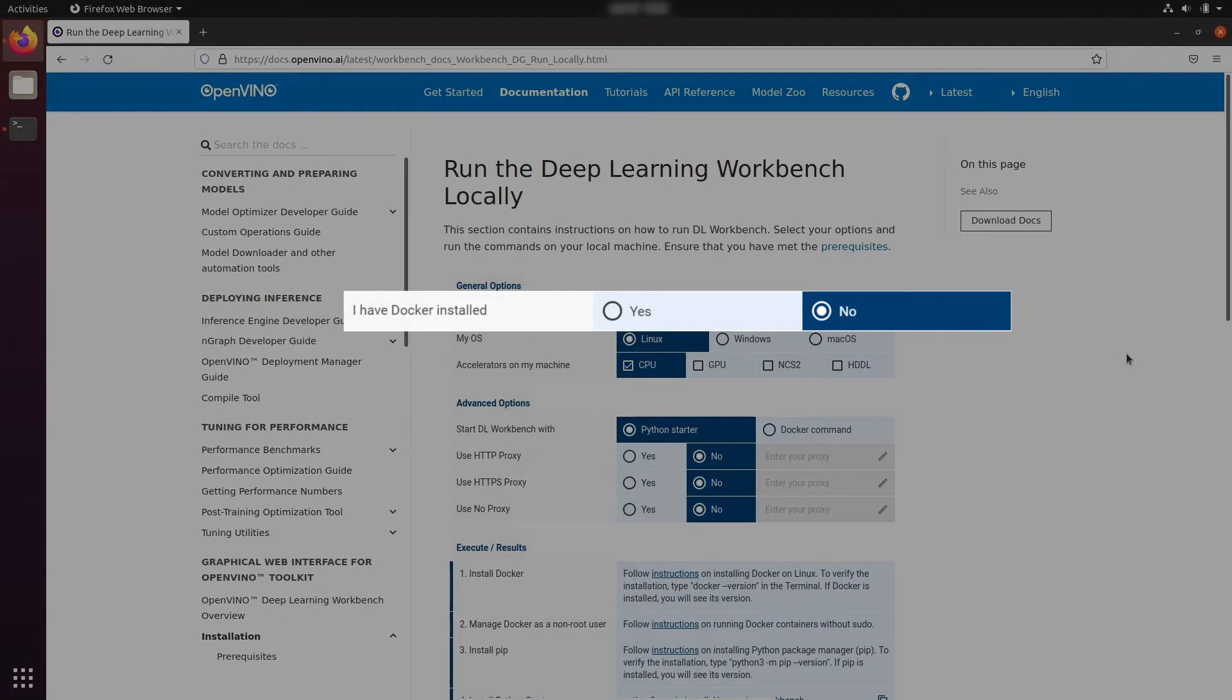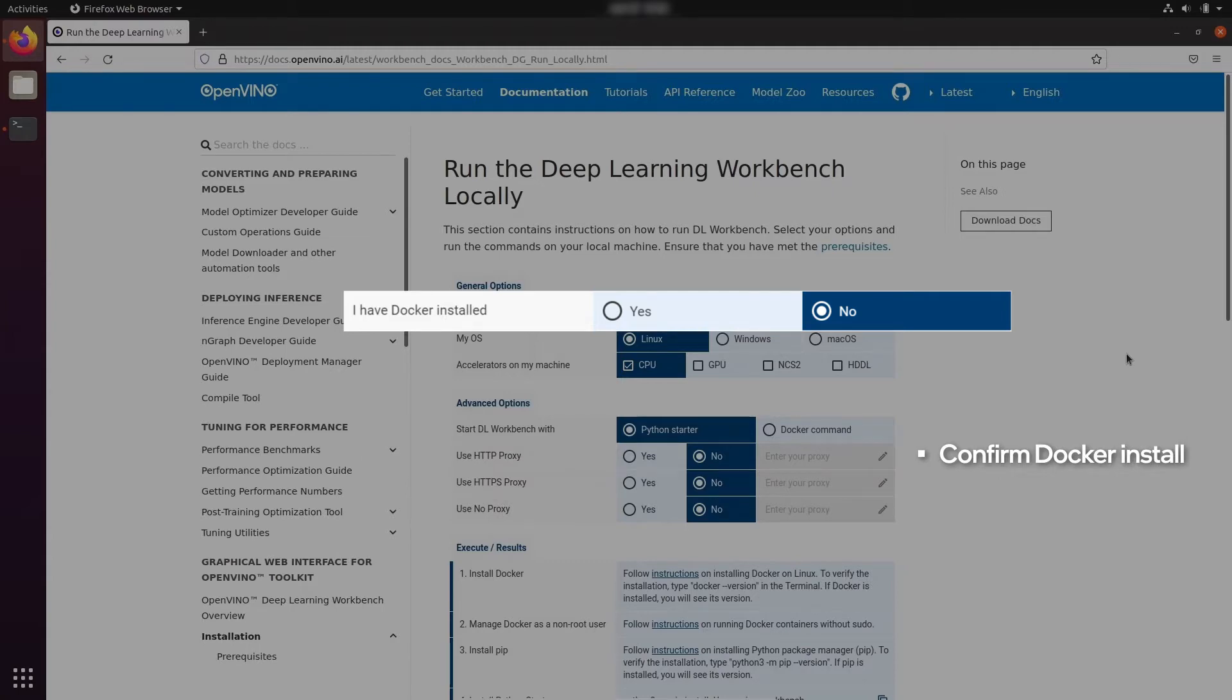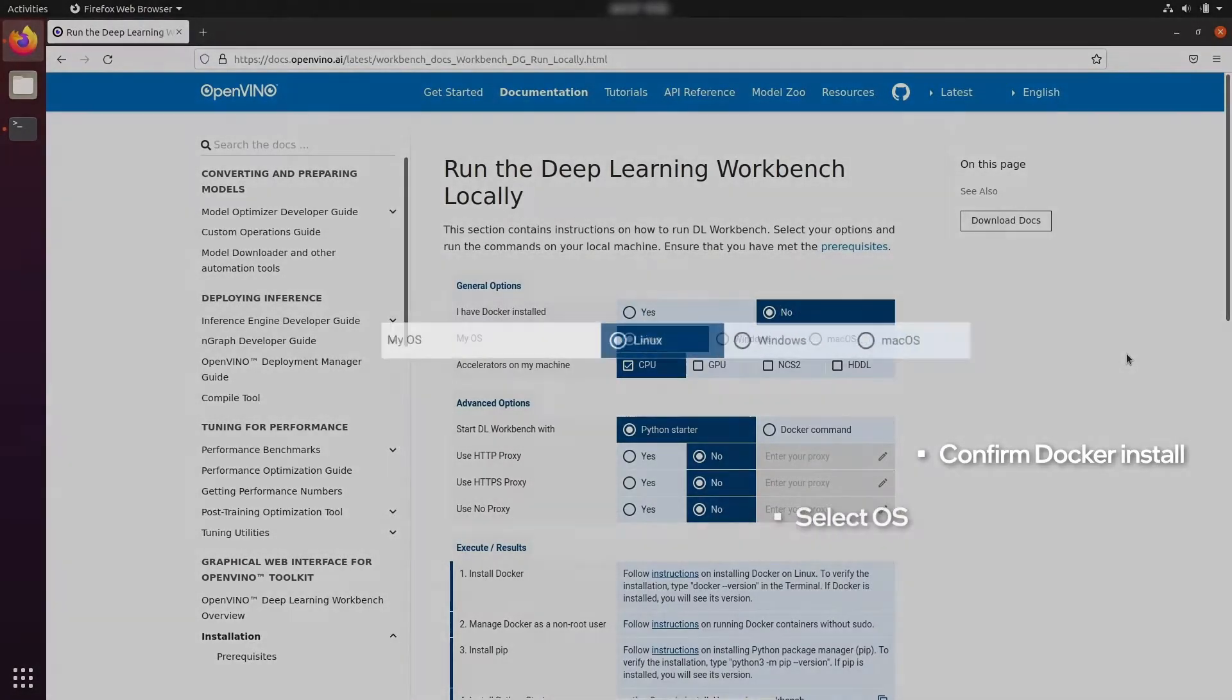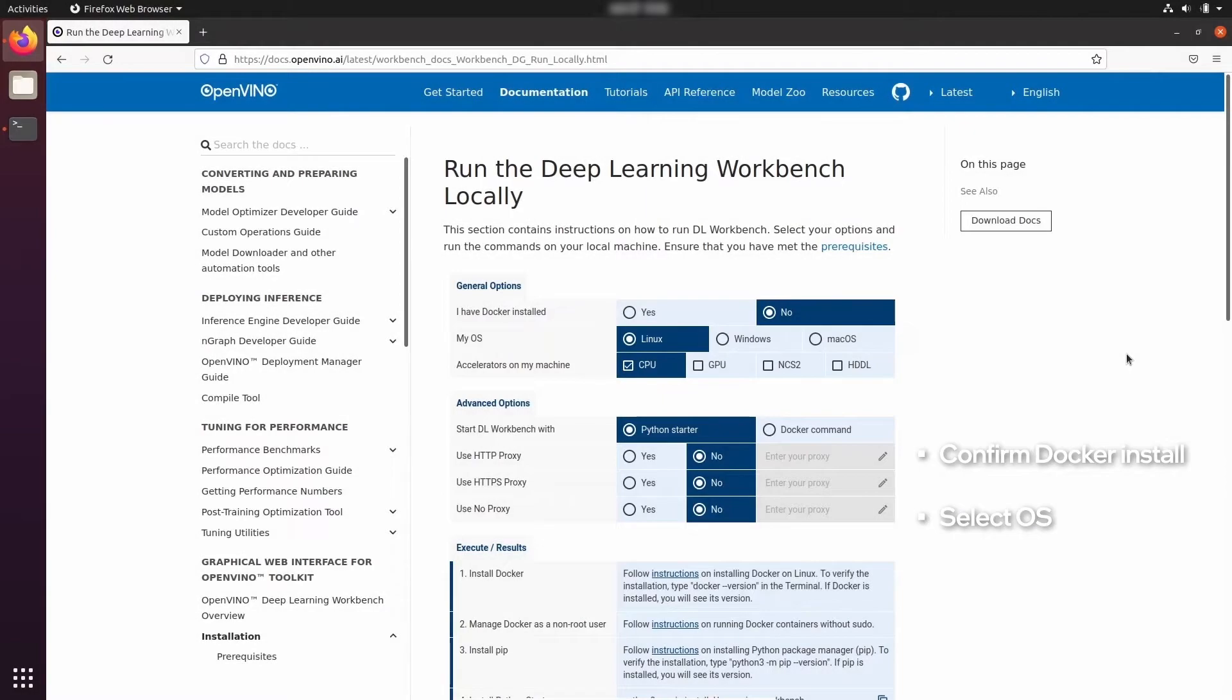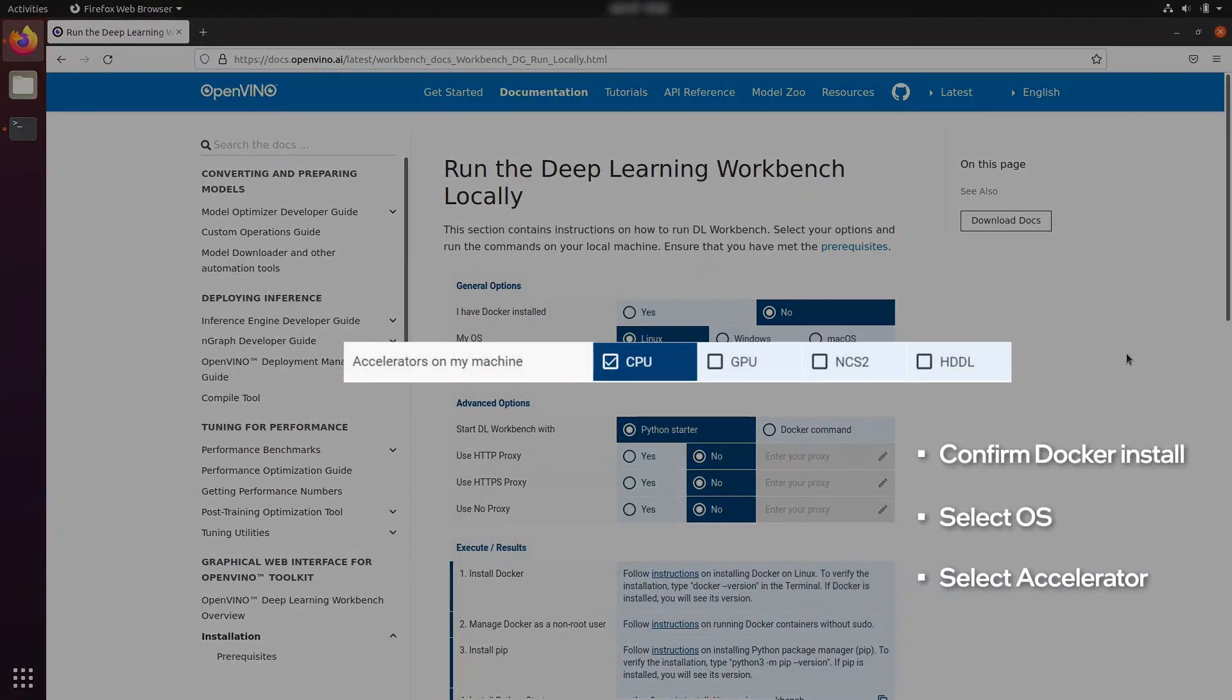Following the form, we need to first of all identify whether Docker is installed or not, then select the operation system, in our case of course it is Linux, and then select available accelerators.